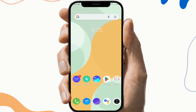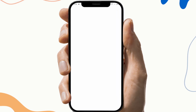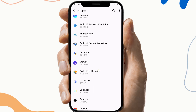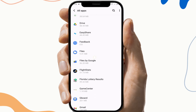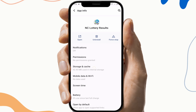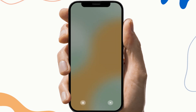The next fix is to clear the cache files and storage. To do this, go to Settings, then search for the NC Lottery application under App Info — this may vary from device to device. Then click on the Storage and Cache section, and click on Clear Cache and Clear Storage. This will help you remove any malware and corrupted files from that application.